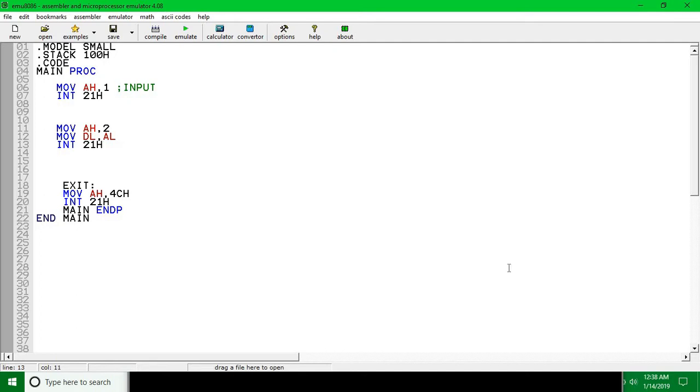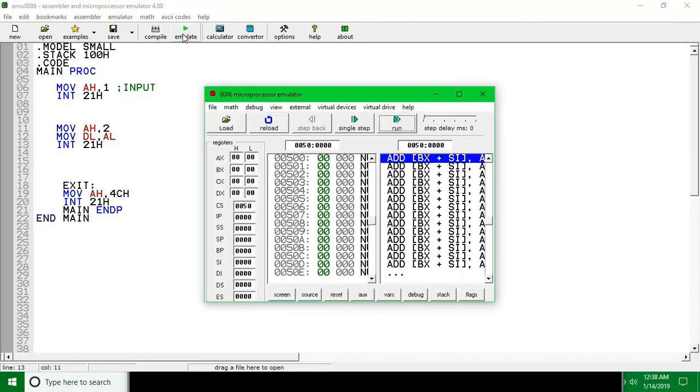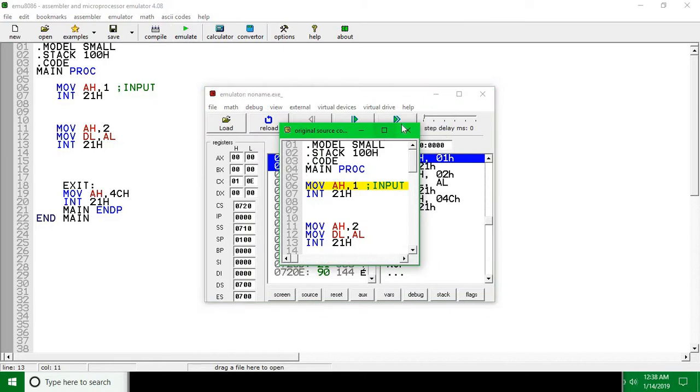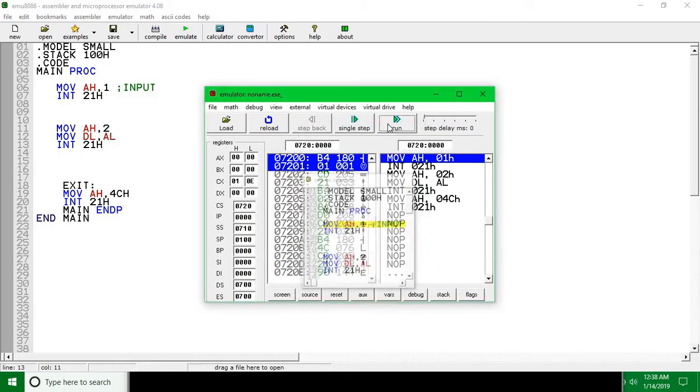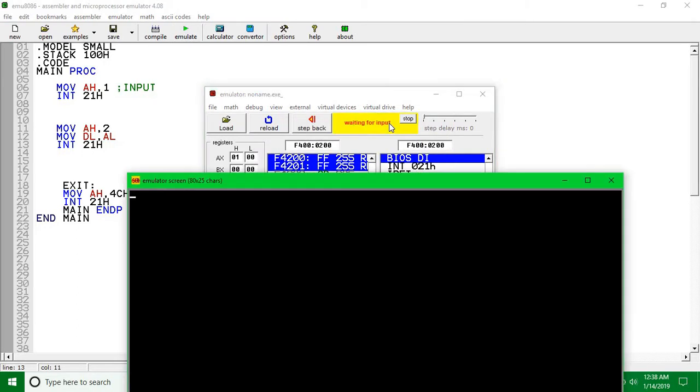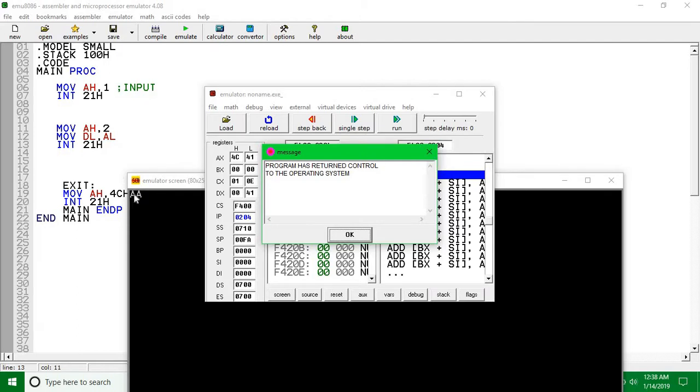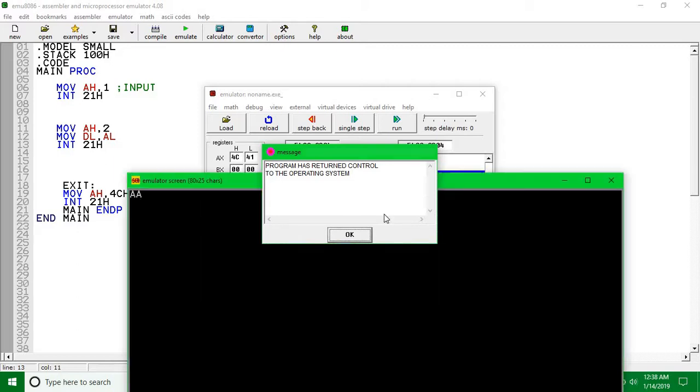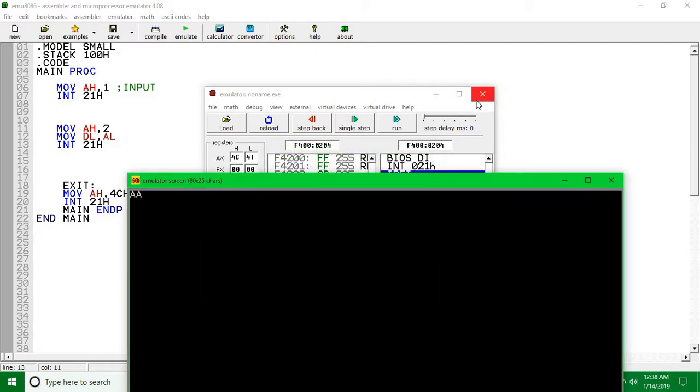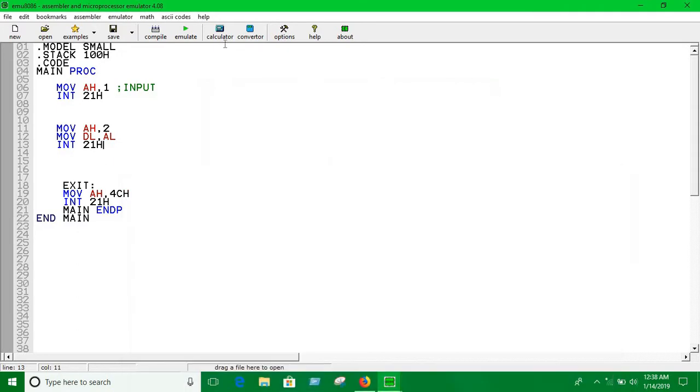So if you run this program, we can put 'a' and it's showing exactly 'a'. First 'a' means we're taking 'a' as input and second 'a' means it's showing output. If you want to print this 'a' in the next line, we have to look up the ASCII table.